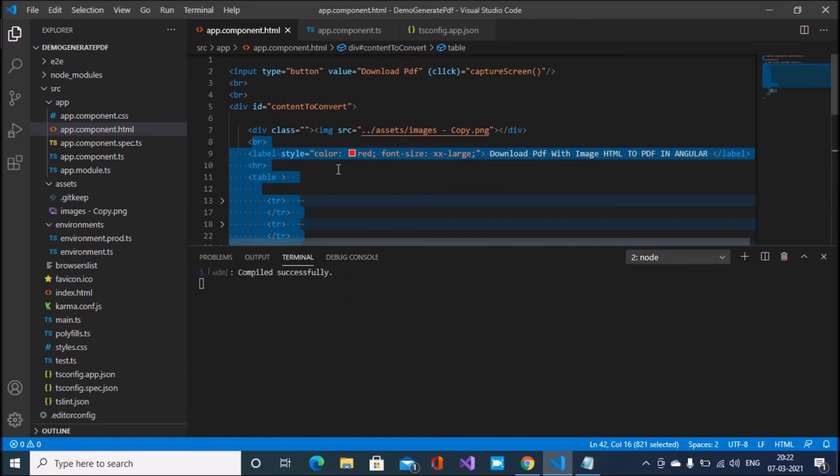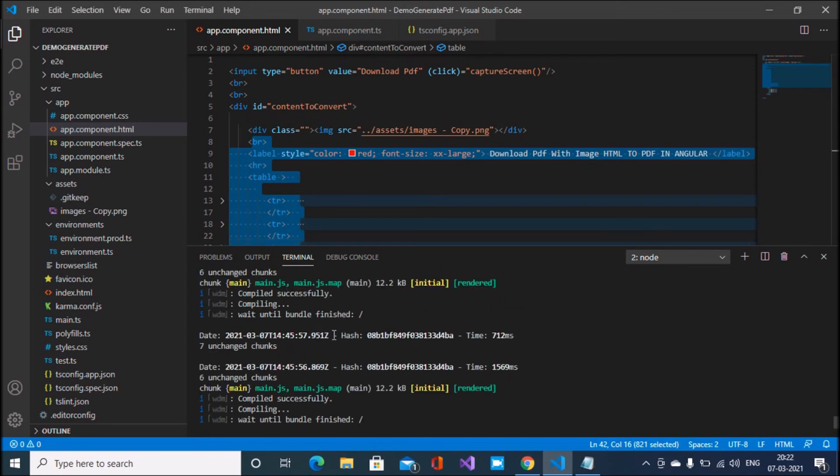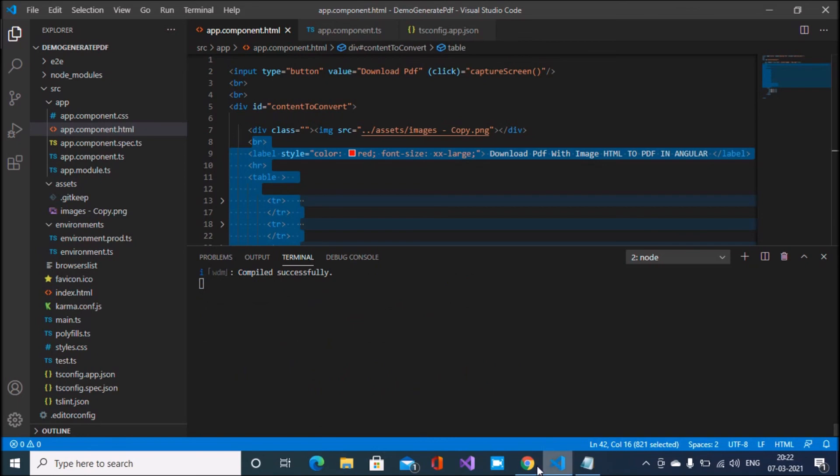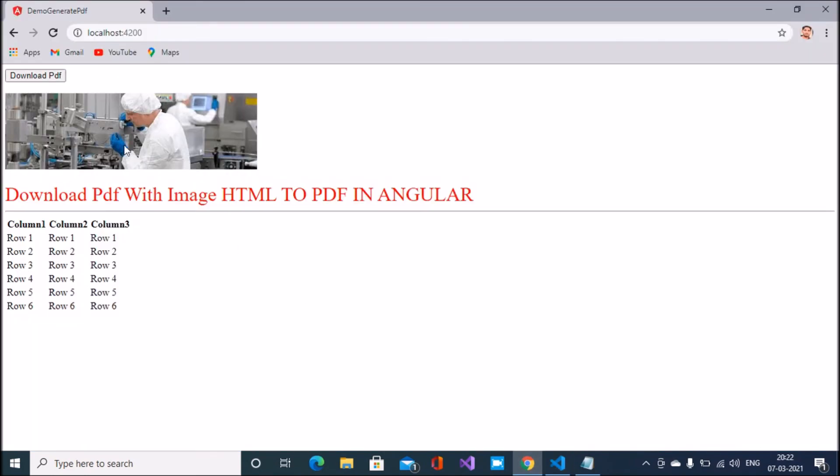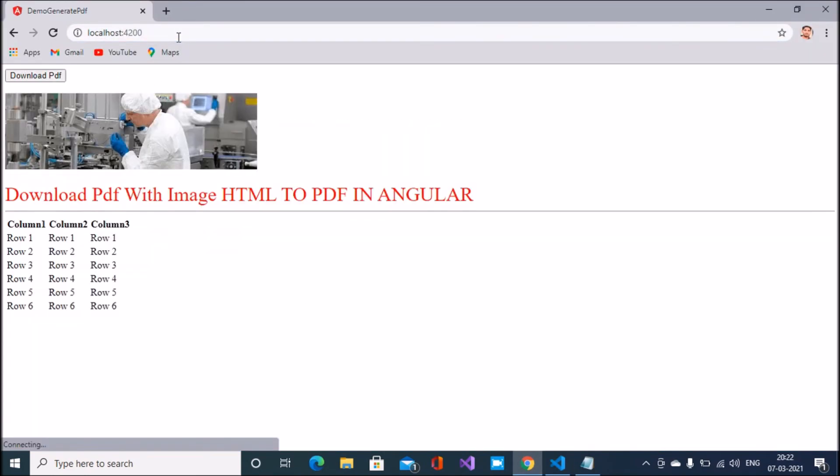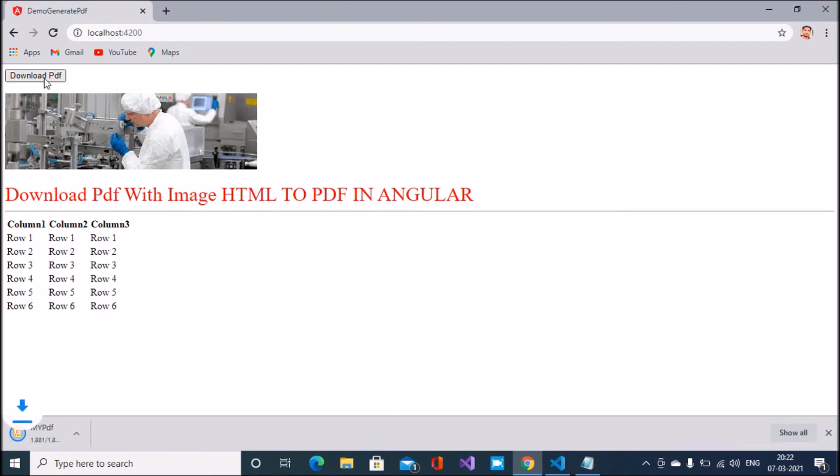This running application is running. You can see here compiled successfully. Just again I'll replay this one page. You can see here, download PDF and PDF downloads successfully with image in Angular.